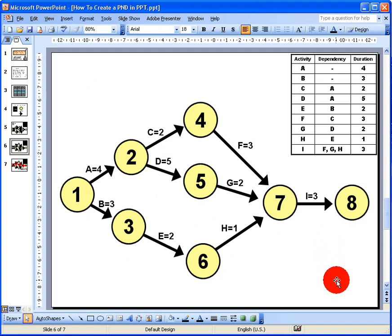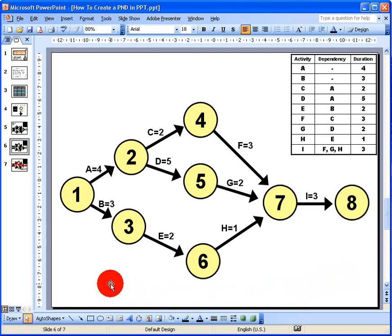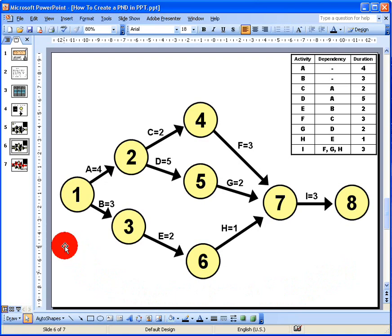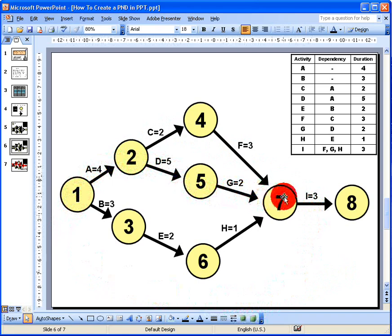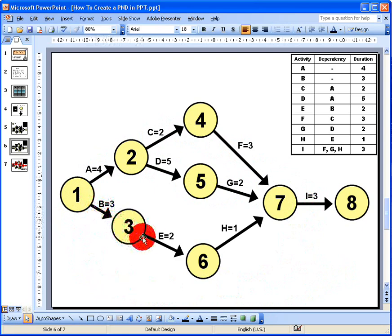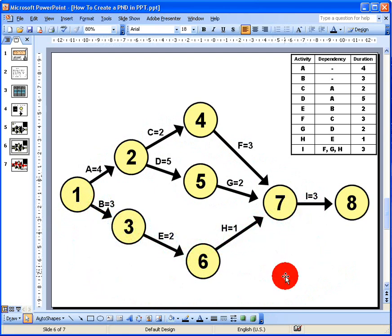Looking at the diagram, there are three possible paths: path one goes through activities A, C, F, and I; path two goes through A, D, G, and I; and path three goes through B, E, H, and I. To find the critical path, we add up the durations along each path to get the overall duration for each.